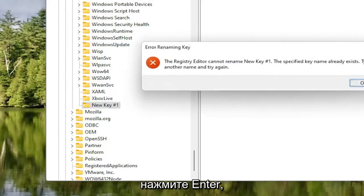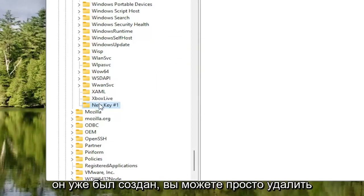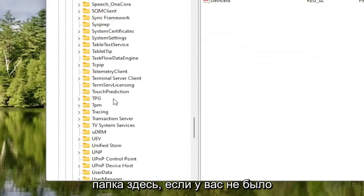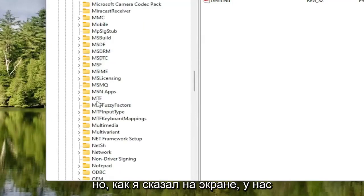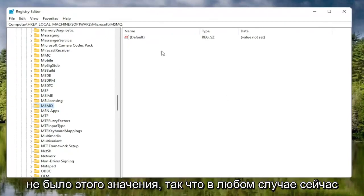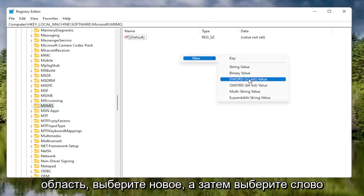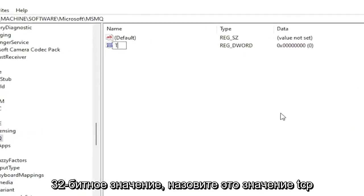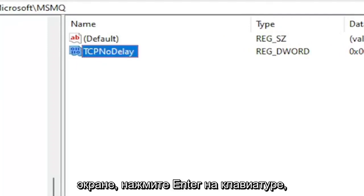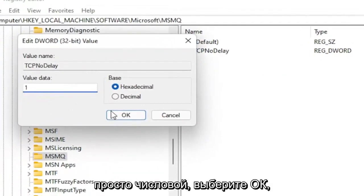Hit Enter. If you do not already have that folder, you create it as just shown. If it already exists, you can use the existing one. Now with the MSMQ folder selected, right click in a blank area on the right panel, select New, and then select DWORD 32-bit value. Name this value TCPNoDelay — exactly as shown. Hit Enter on your keyboard. Double click on this value, type the number 1, and select OK.